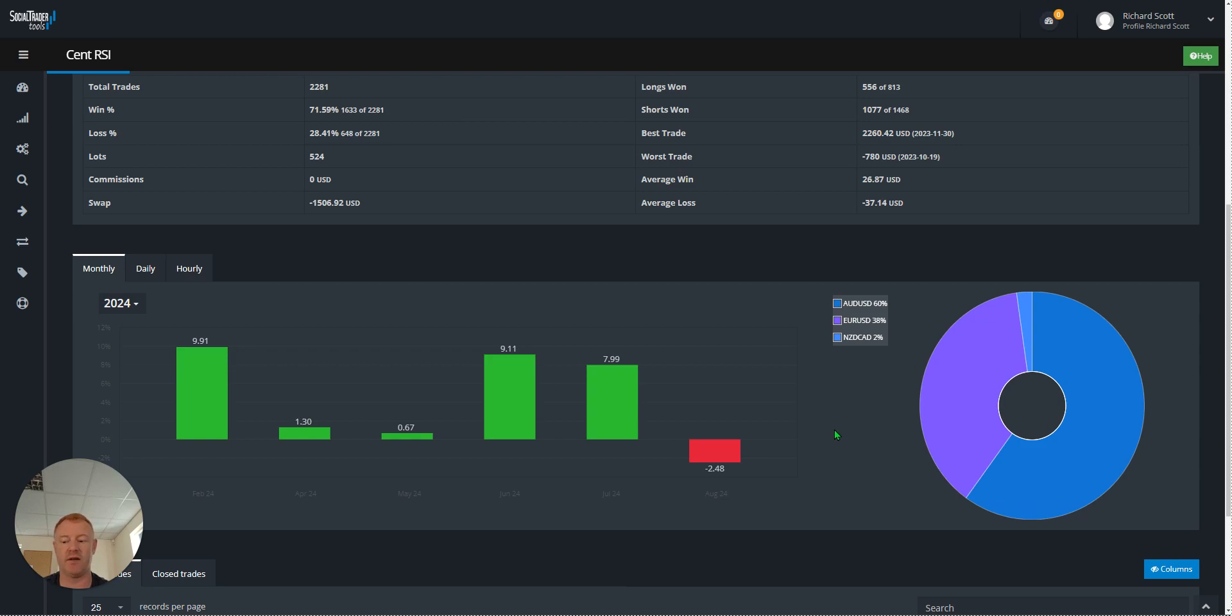But I was ready for a set file review. I was running AUDUSD at that point, and the set file had seen higher drawdown than in testing.